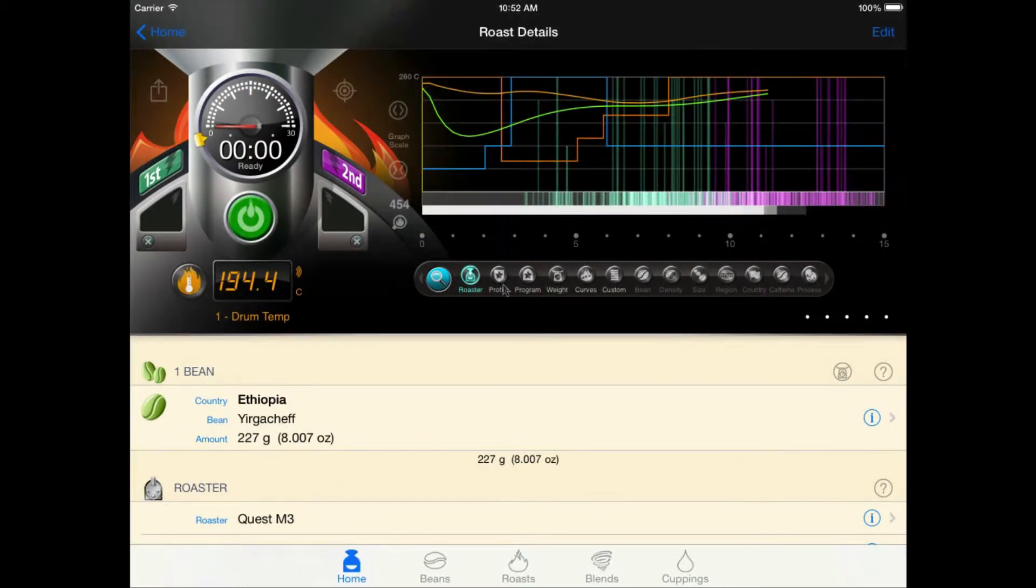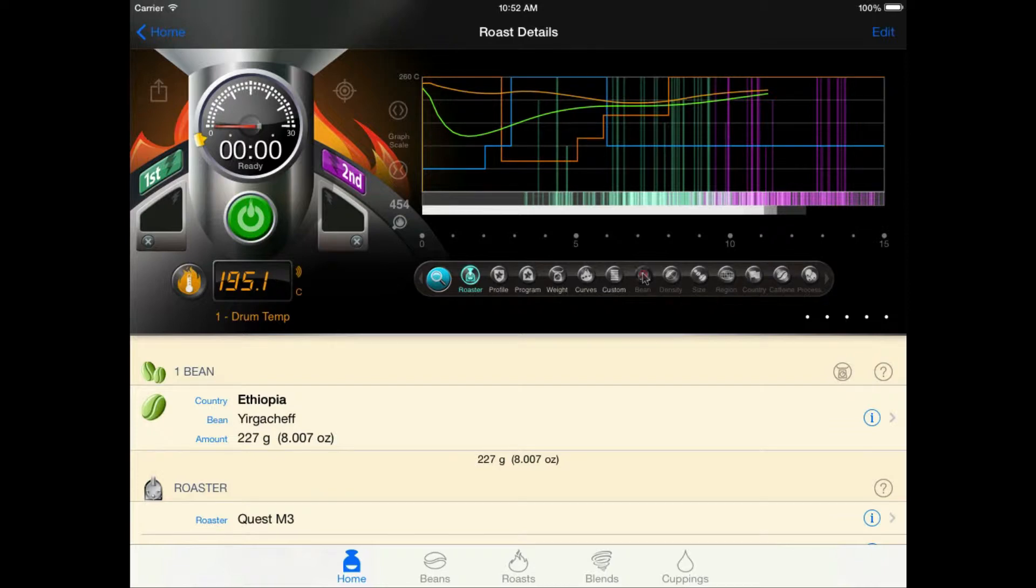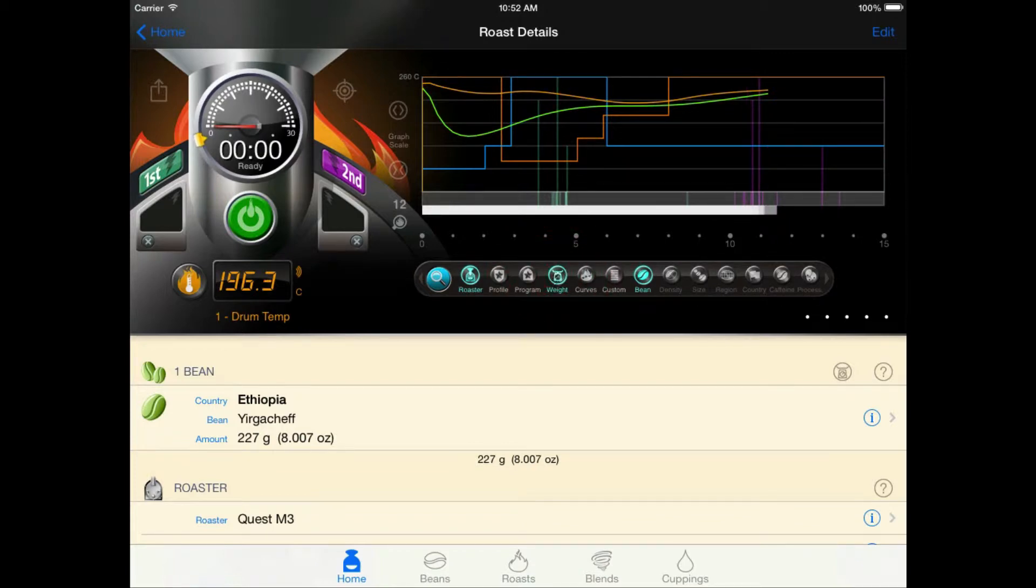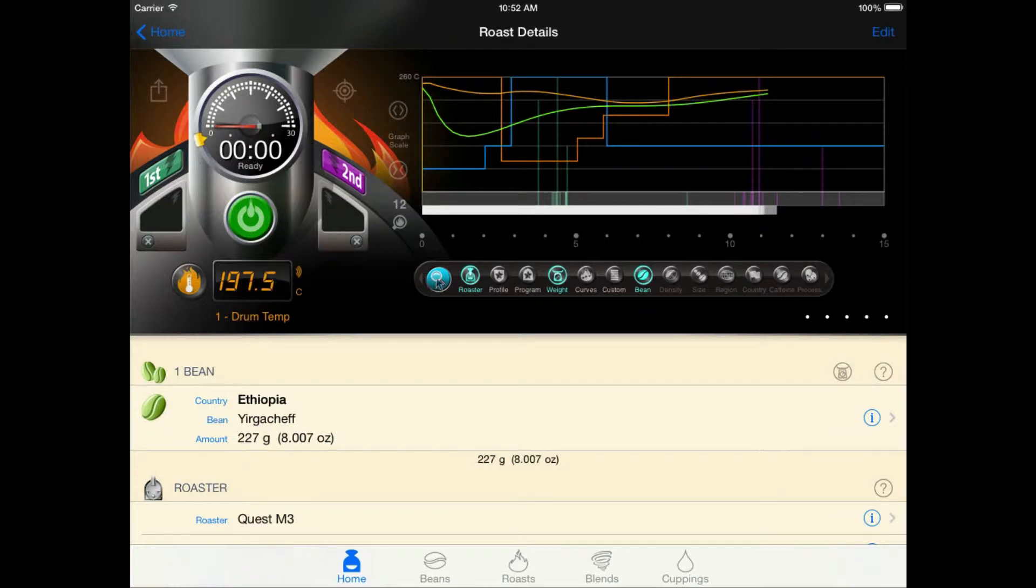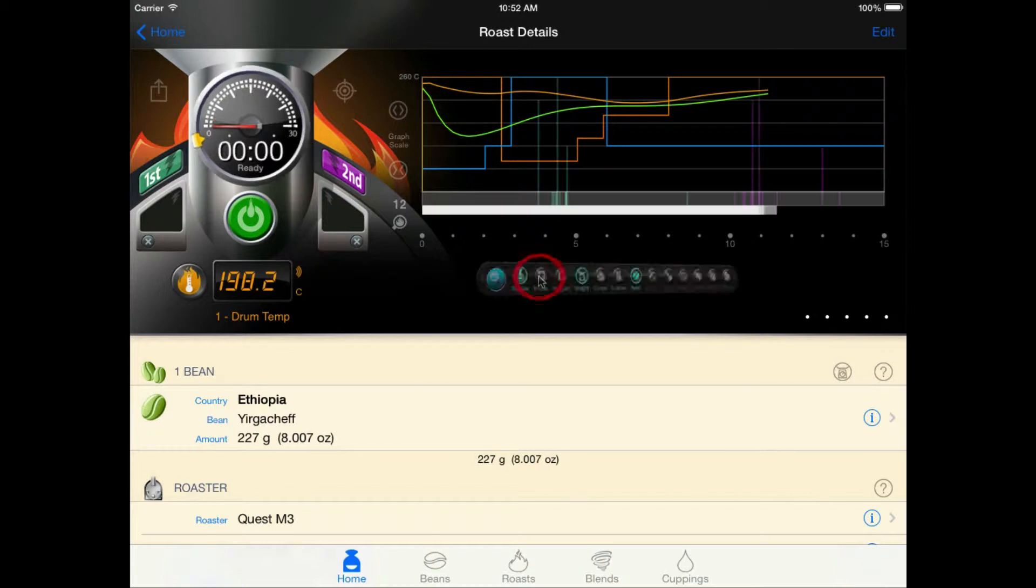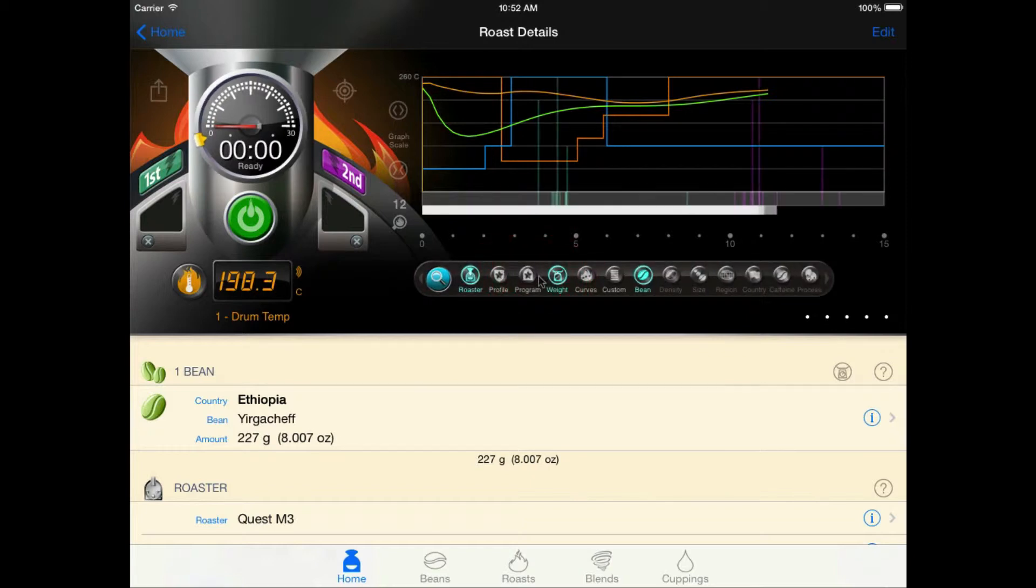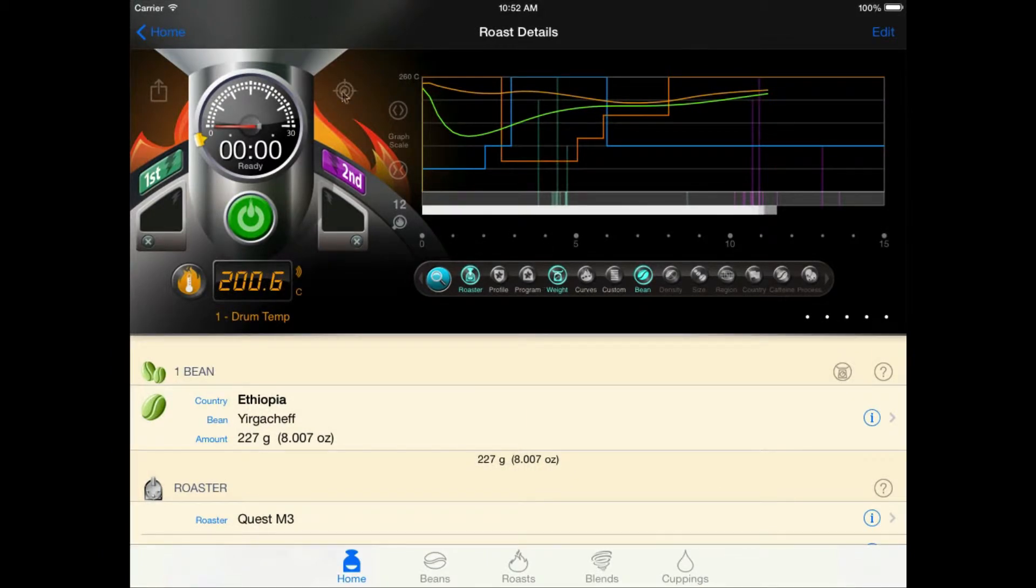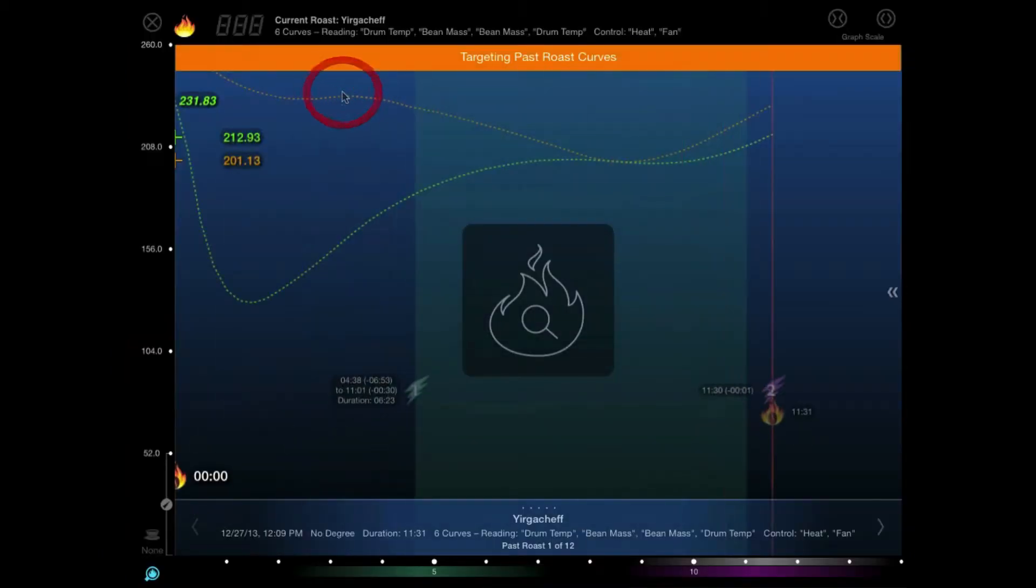Okay, without further ado, we'll start the roast. We'll just find some relevant data for the analyzer, filter by bean, and also filter by weight so that we'll find only roasts of Ethiopian Yergichev at 227 grams. Now we could also find a roast manually if you wanted to. Just flip this guy over, choose the roast that you want to populate with. But in this case, we're good with what we have. We'll just launch the analyzer and wait for our temps to come up to our drop temp.